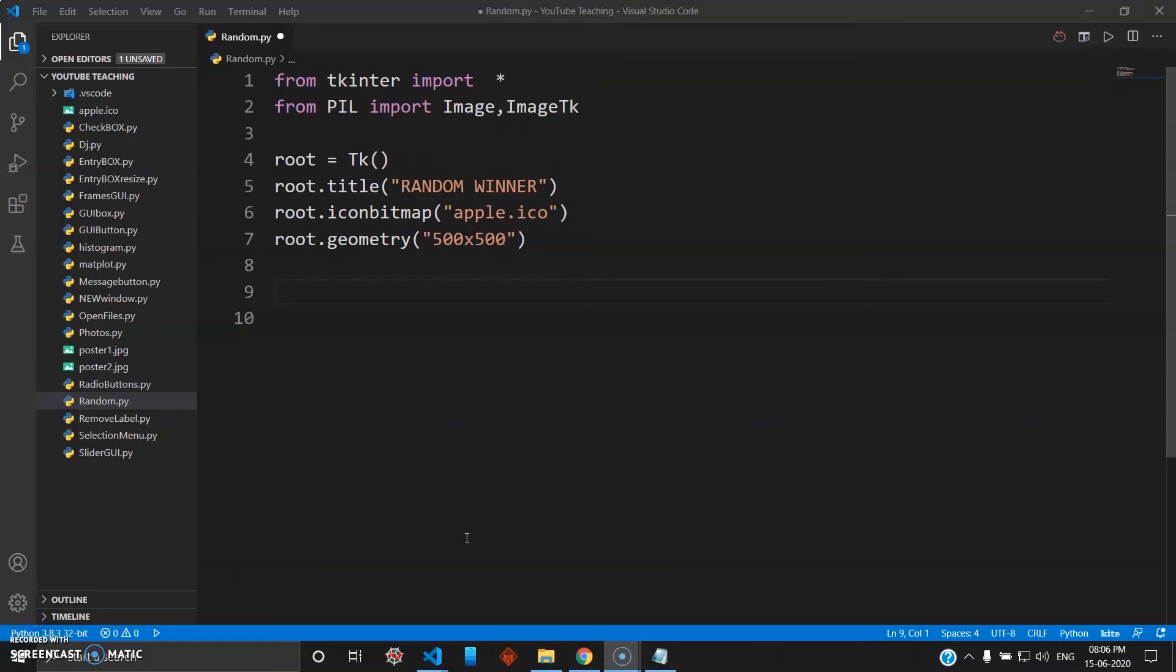Hey, how's it going guys? Welcome back to the 20th video in this series, Mad About Python. In this video we'll be seeing how you make your own lottery system using the random library in tkinter and Python. So let's get started.